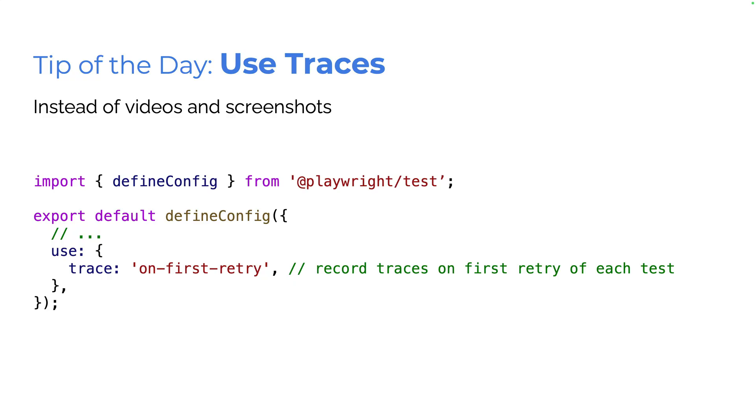tip of the day, use traces. So much better than screenshots and videos. You can set up traces in your Playwright config under the use object, traces, and we recommend on first retry,